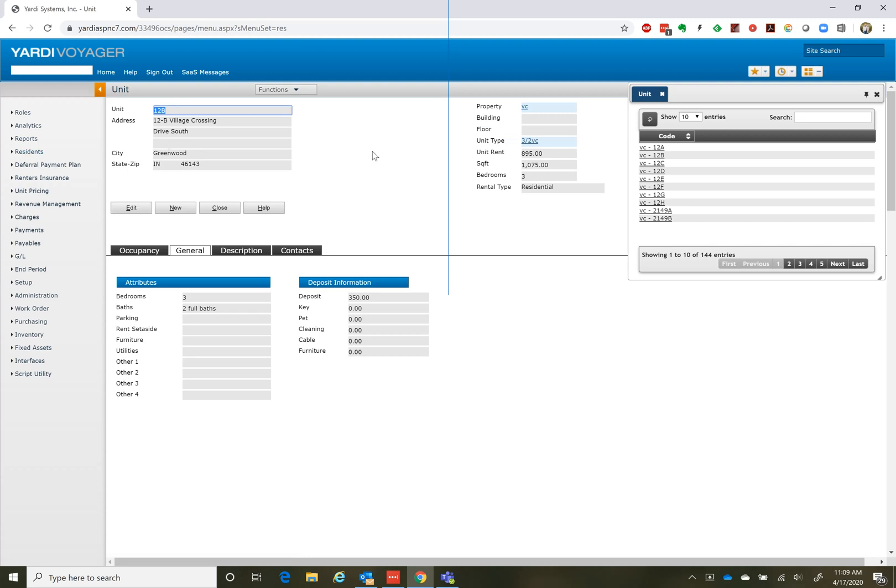So 12B now will have the new rent and the new deposit. If 12B shows up as an available unit in Rent Cafe, it will show that rent and that deposit. So that's it.